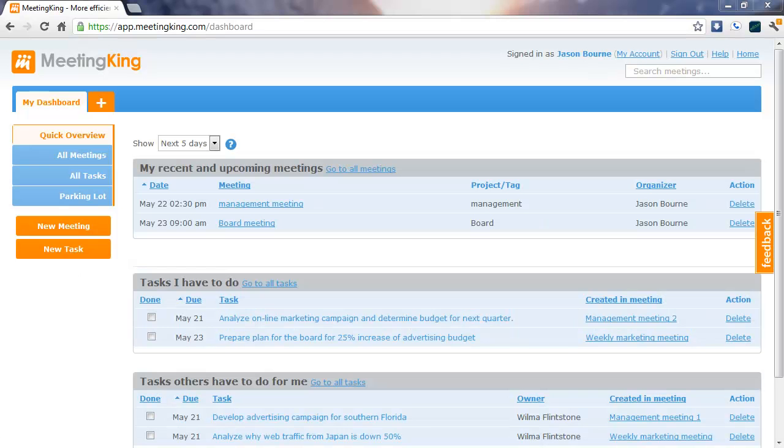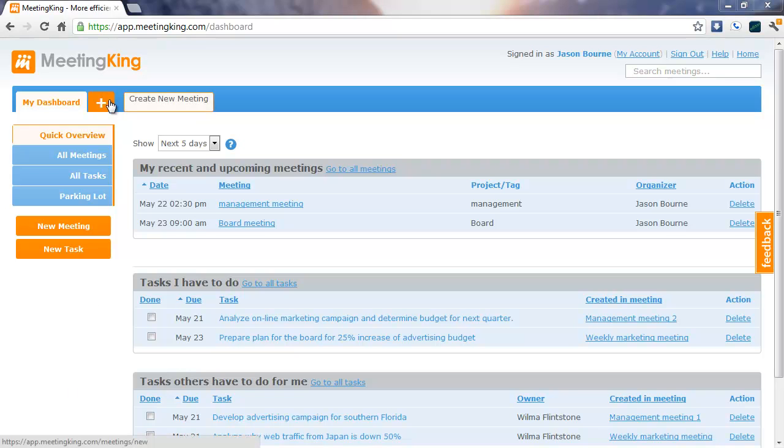Creating a new meeting. To create a new meeting, simply click the plus sign.